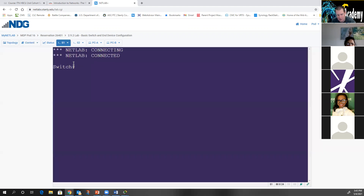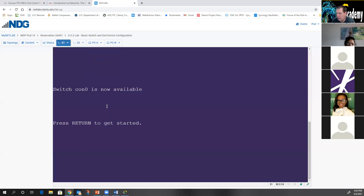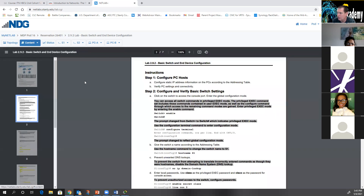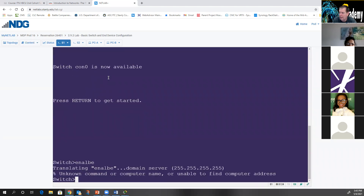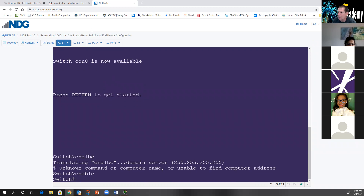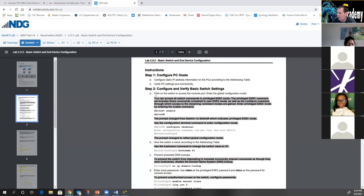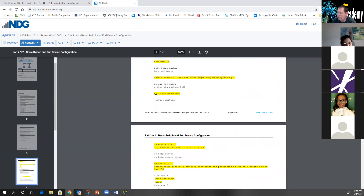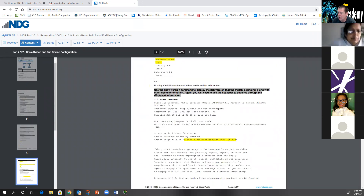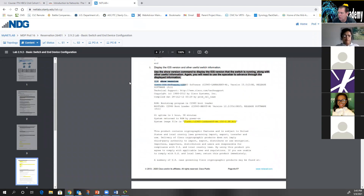You access the switch console port by clicking on it, bringing up the console. The content right here tells you what to do — it tells you to access it using privilege mode, type 'enable,' and so on. All the content is in that lab document. And if you spell it correctly, it works.